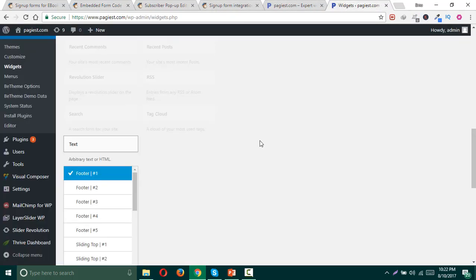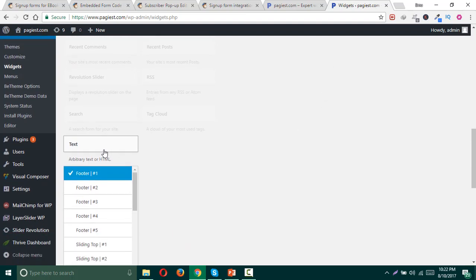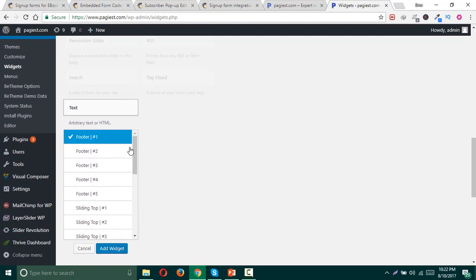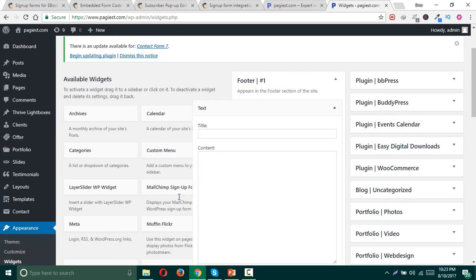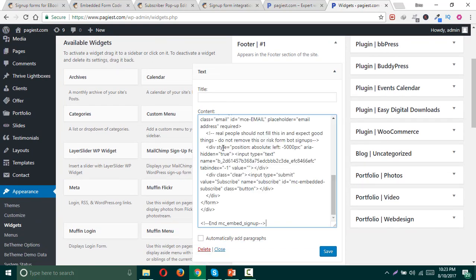For instance, I'm going to insert my embed code over here. I just copied and found the widget area. I click on text, then select the widget area which is footer number one, add widget, and here I have the option to add the content and title. Simply I paste the code here and save it.